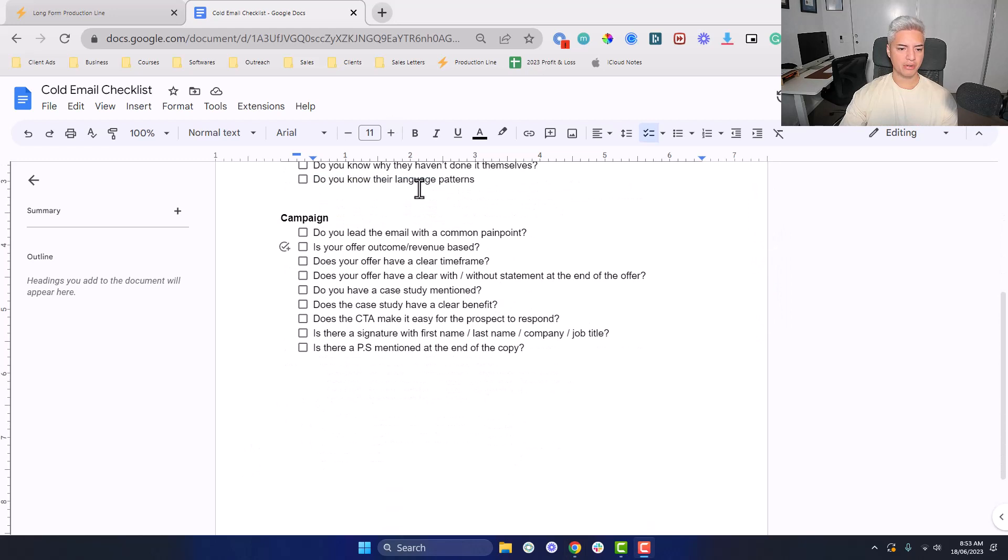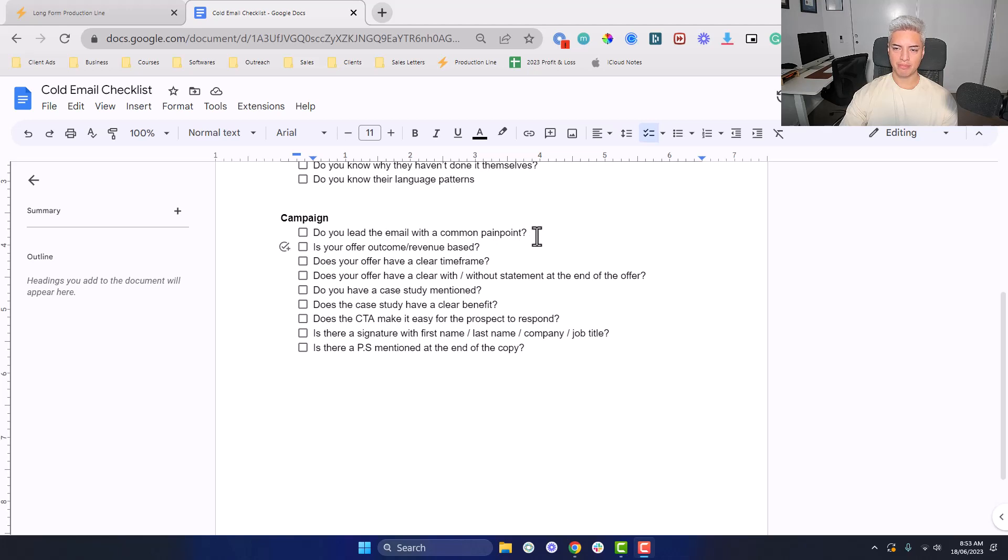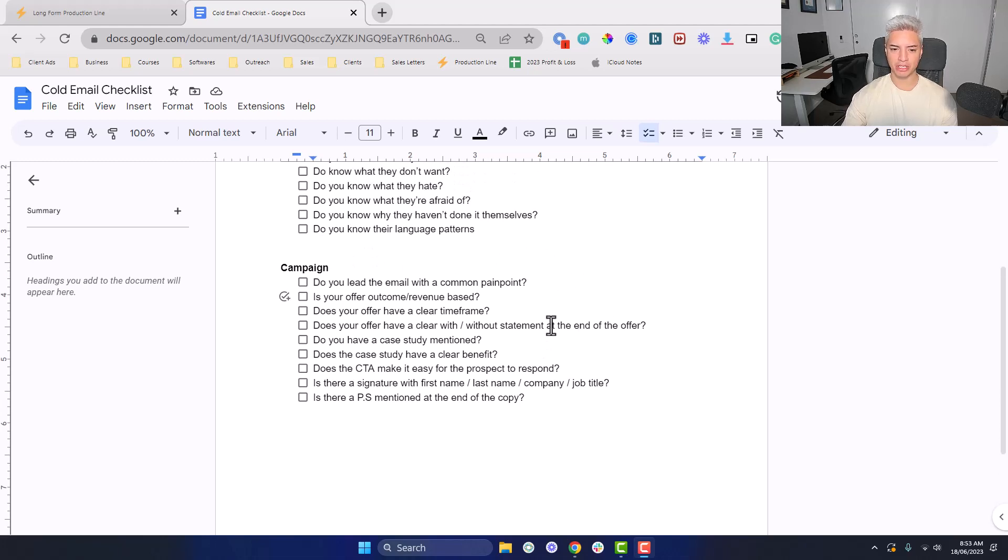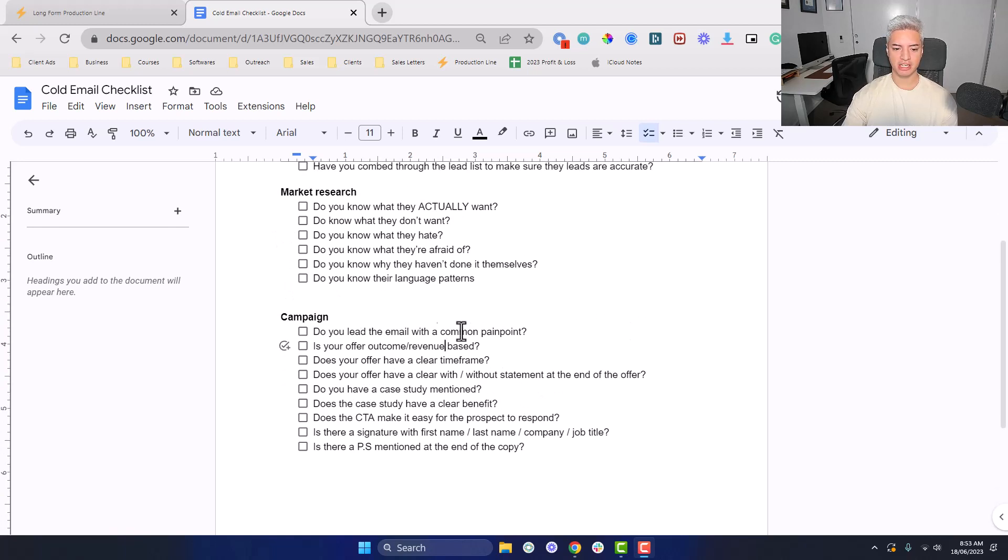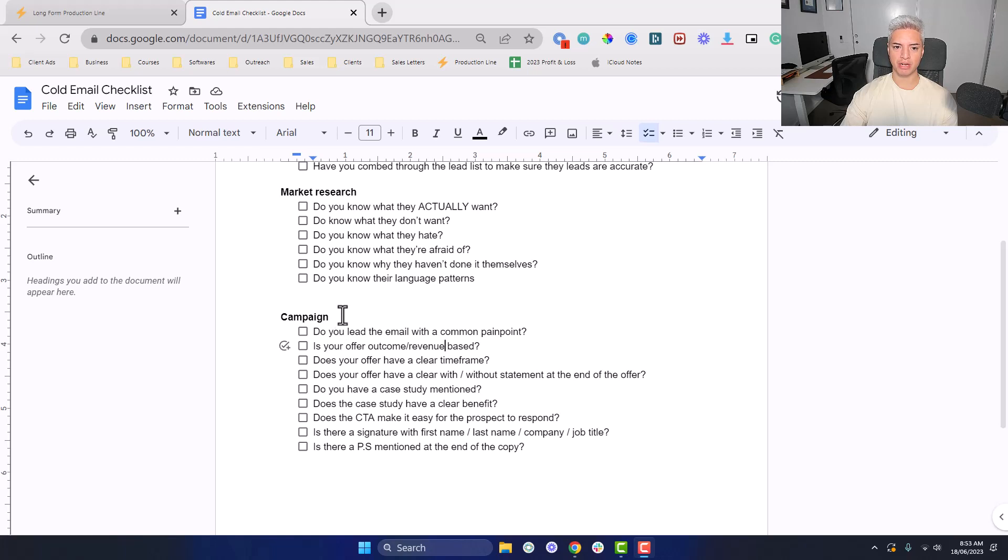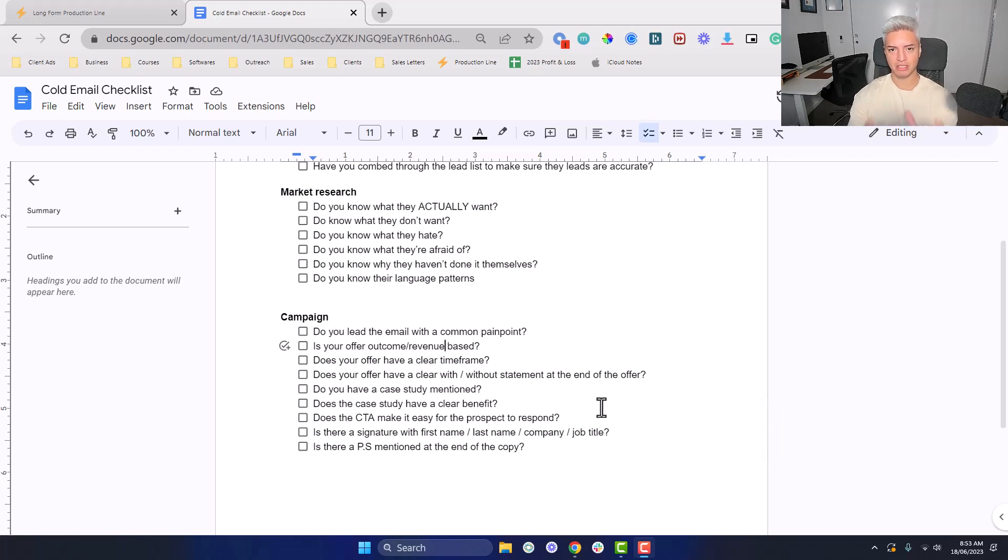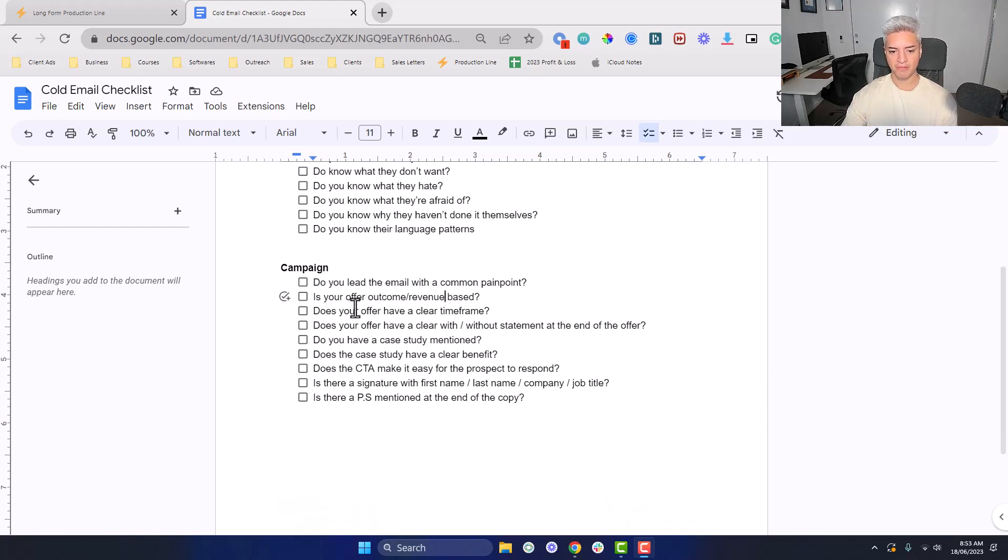Now we have the campaign level. Do you lead with a common pain point? Leading with a common pain point in the email is like, are you currently struggling with X? Are you currently experiencing X? And the way you get X is either done through the market research or just by using ChatGPT. You can test a bunch of different pain points and find out where the resonance is. You'll know you hit a good pain point when you have a really good positive response rate. The minimum KPI is 1%, but if you have like a 2%, 3% positive reply rate, you probably hit a good pain point.